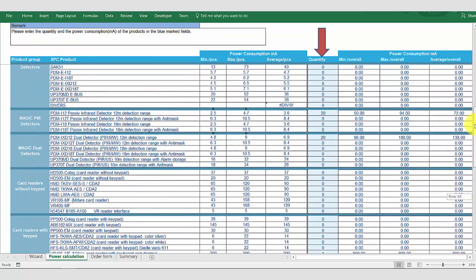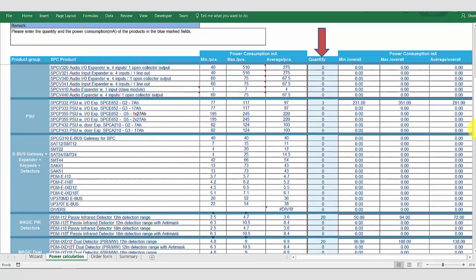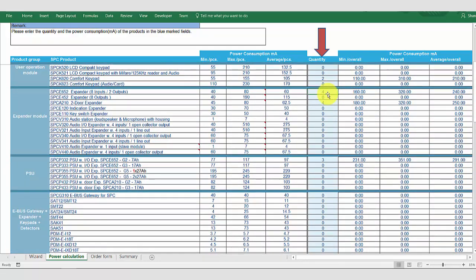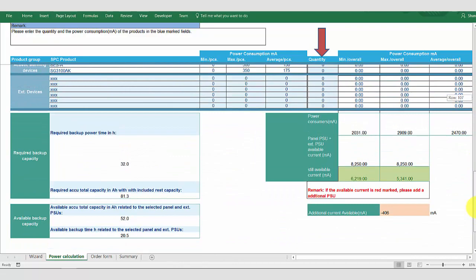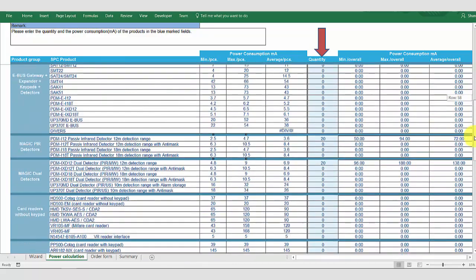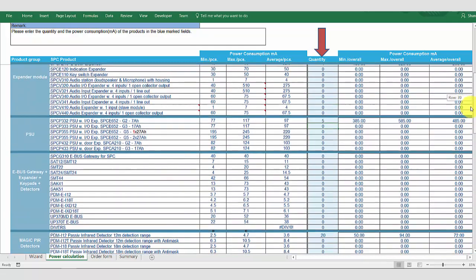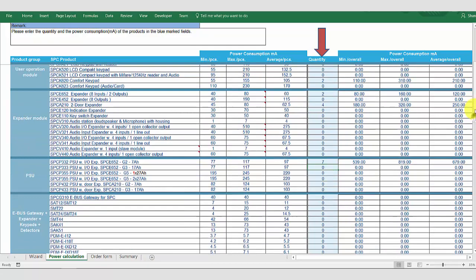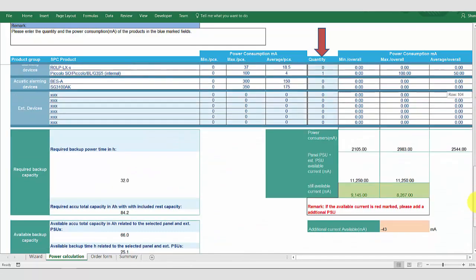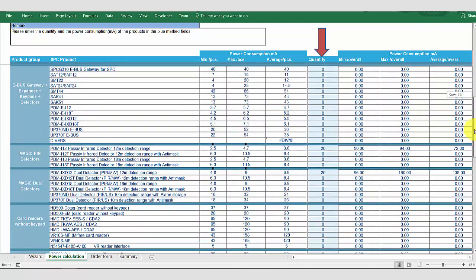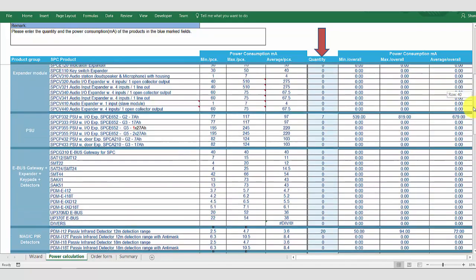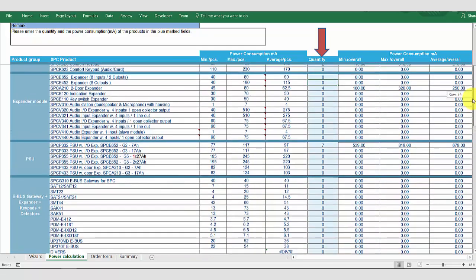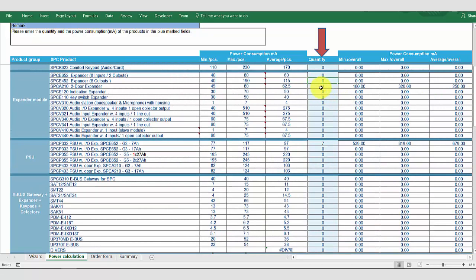So, we again change our input expander to be a power supply expander. We need additional power. So, what I'm going to do now is, as we've changed all our input expanders to power supply expanders, I'm going to change things around. Now, we can see here that we have four standard door controllers.